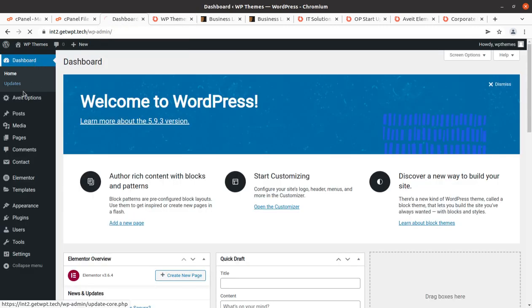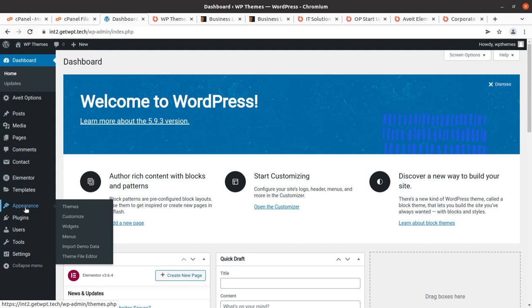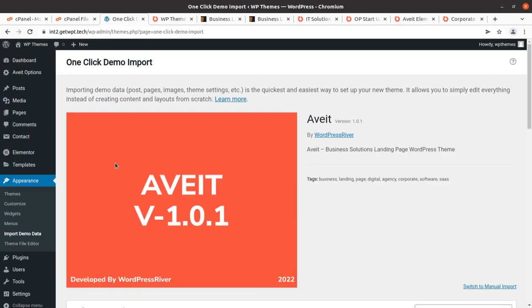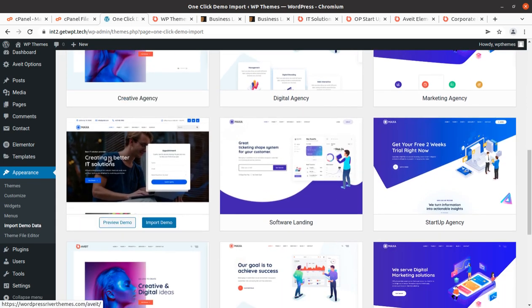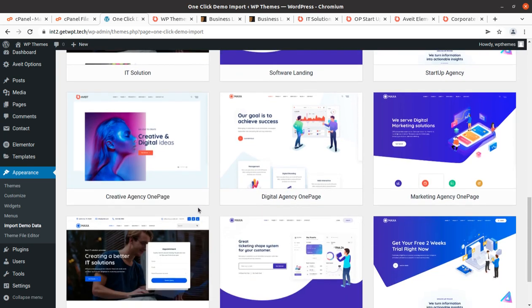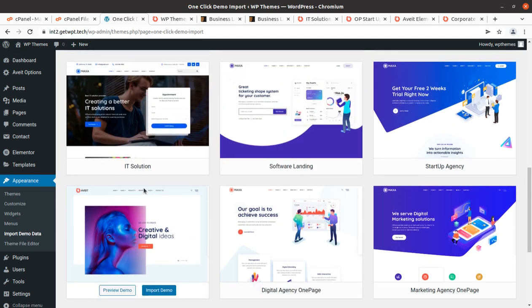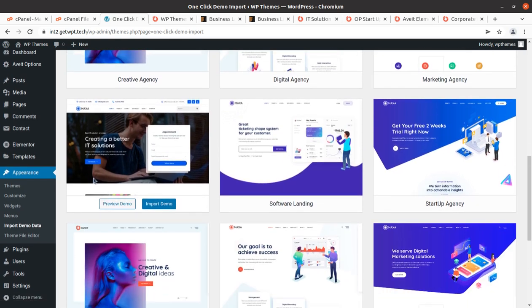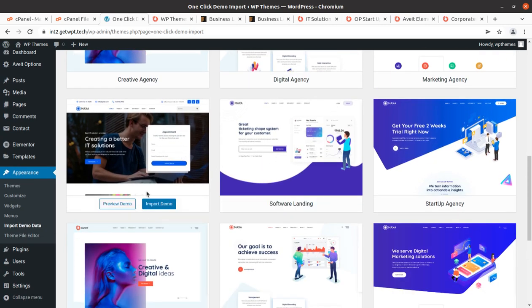Coming back to the dashboard, we are going to import the demo content. Let us proceed for demo import — the option is available under Appearance > Import Demo Data. All options are here and we can choose our desired landing page. All options are available; choose the most suitable one for your business. I am choosing the IT Solution demo and clicking Import Demo.